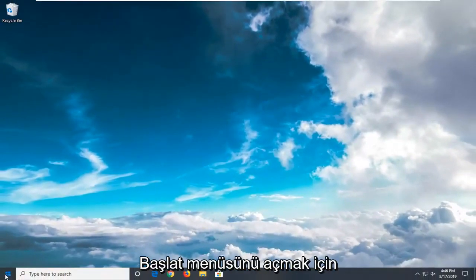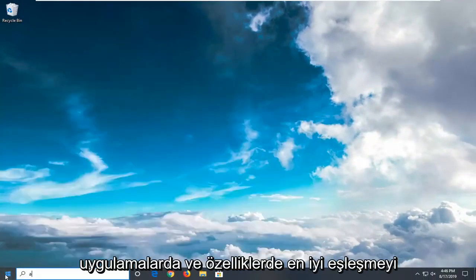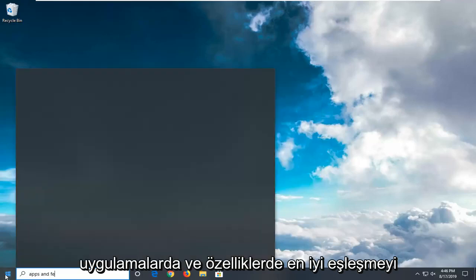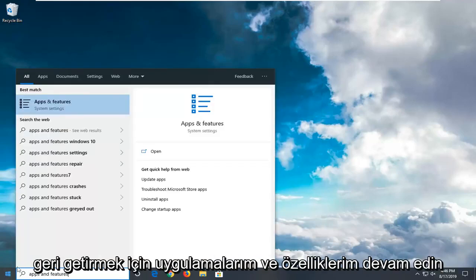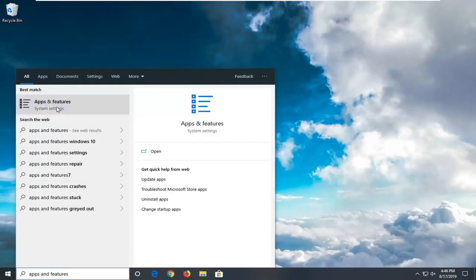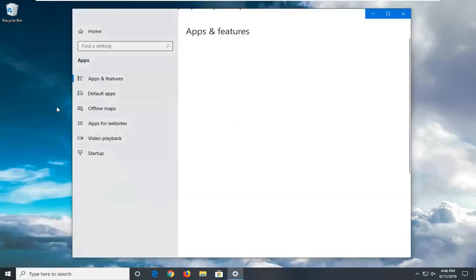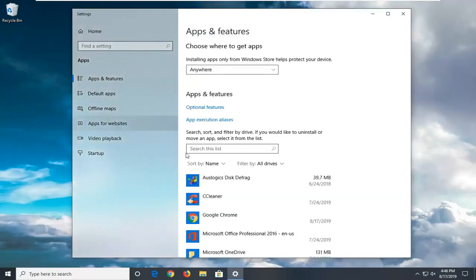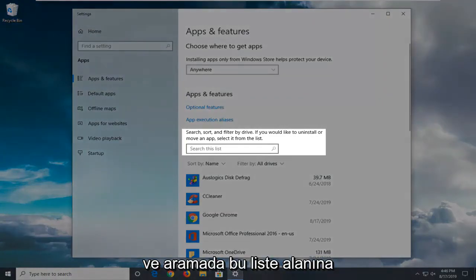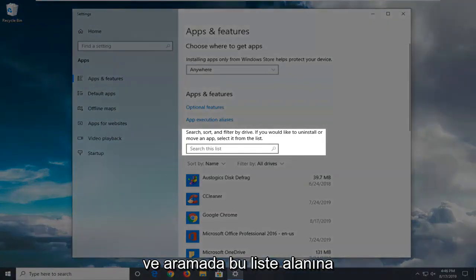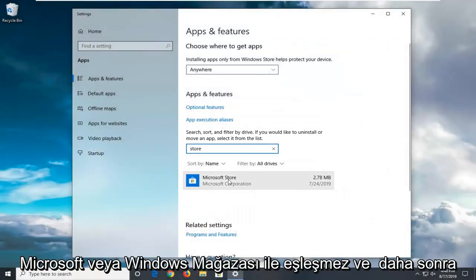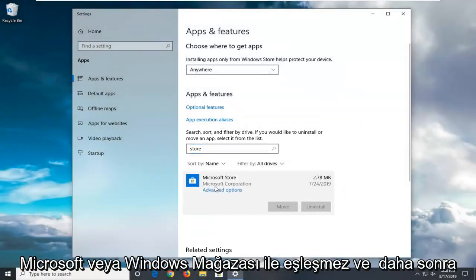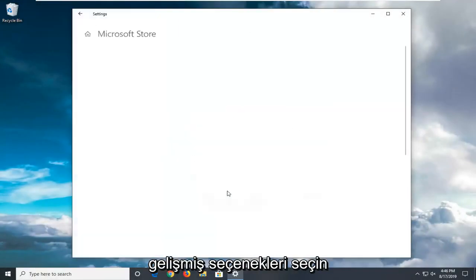Another thing you can try is to open the start menu. Type in Apps and Features. Best match should come back with Apps and Features. Left click on that. In the search list field, type in Store. Best match should come back with Microsoft Store or Windows Store. Then select Advanced Options.